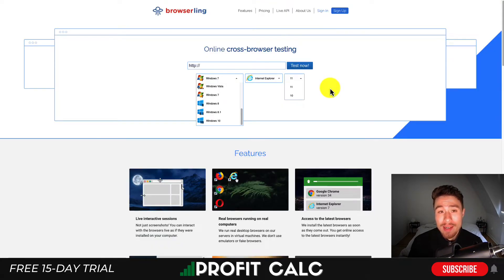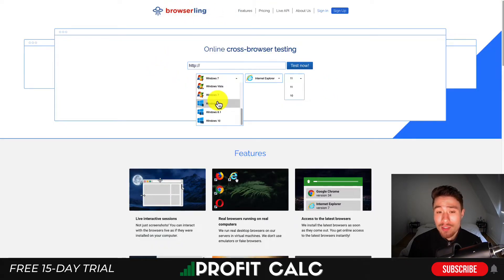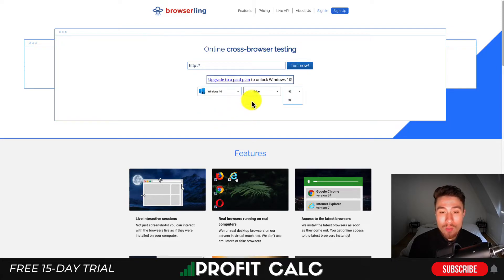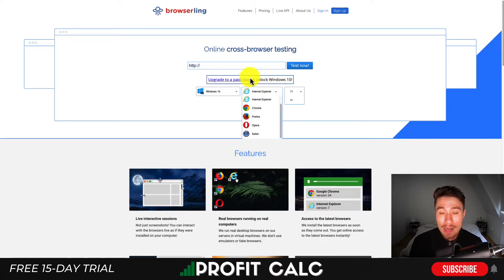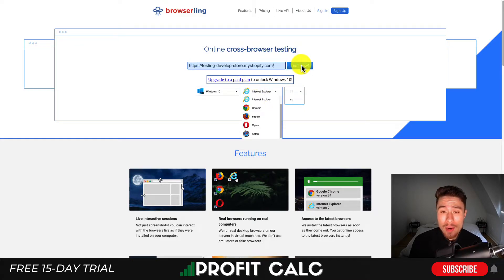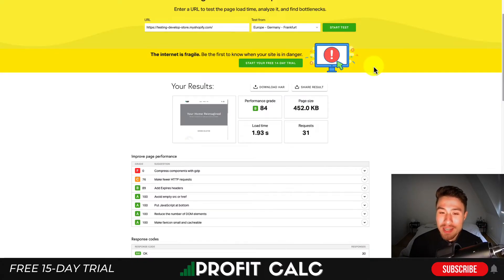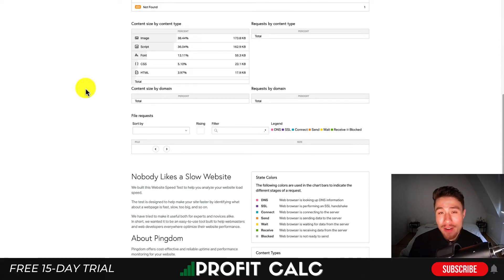While that is loading, there is another site called Browserling. It's going to allow you to test from different Windows browsers. I can select Windows 10 and select different browsers on a Windows system. For example, I can test in Internet Explorer — I put in my URL, click 'Test Now,' and that's going to give me information based on that specific browser.